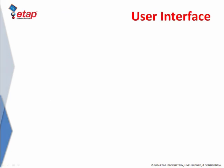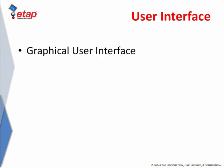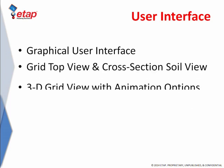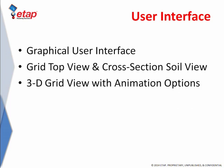For a convenient modeling, ETAP provides a flexible graphical user interface with three simultaneous views of your ground grid: the top view, the cross-section soil view, and the 3D grid view with animation options.